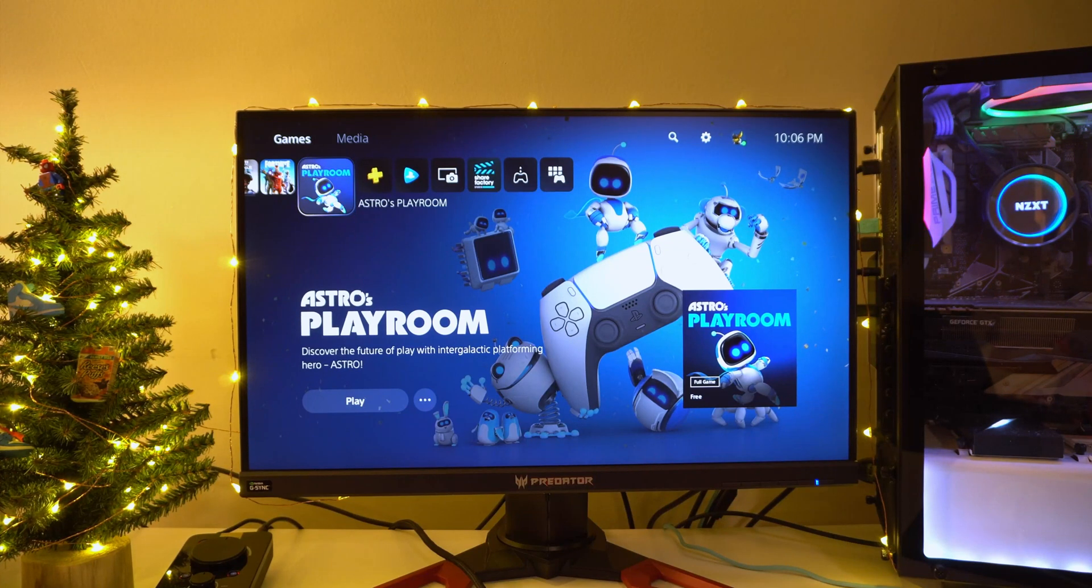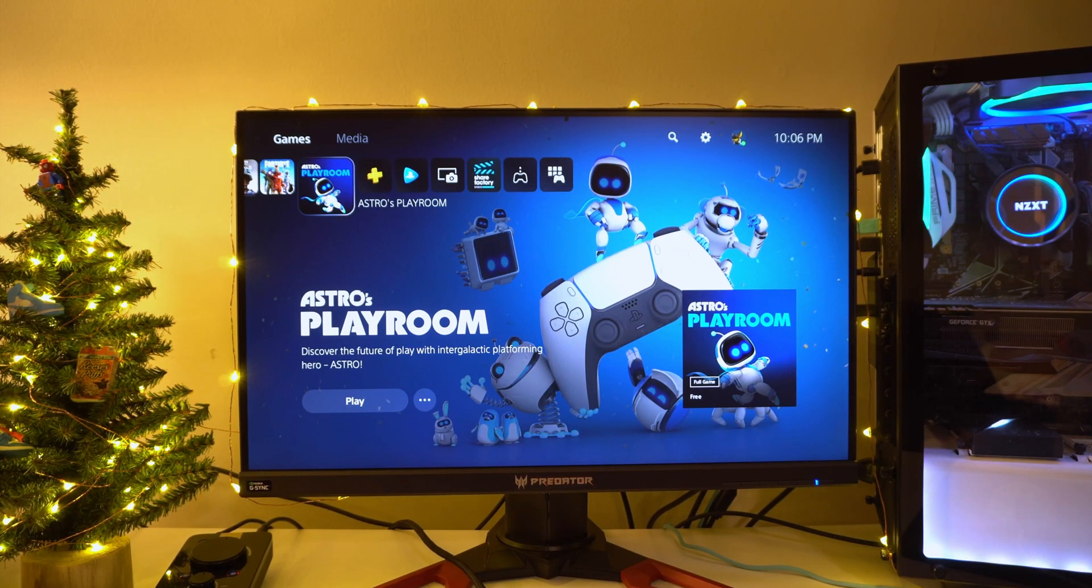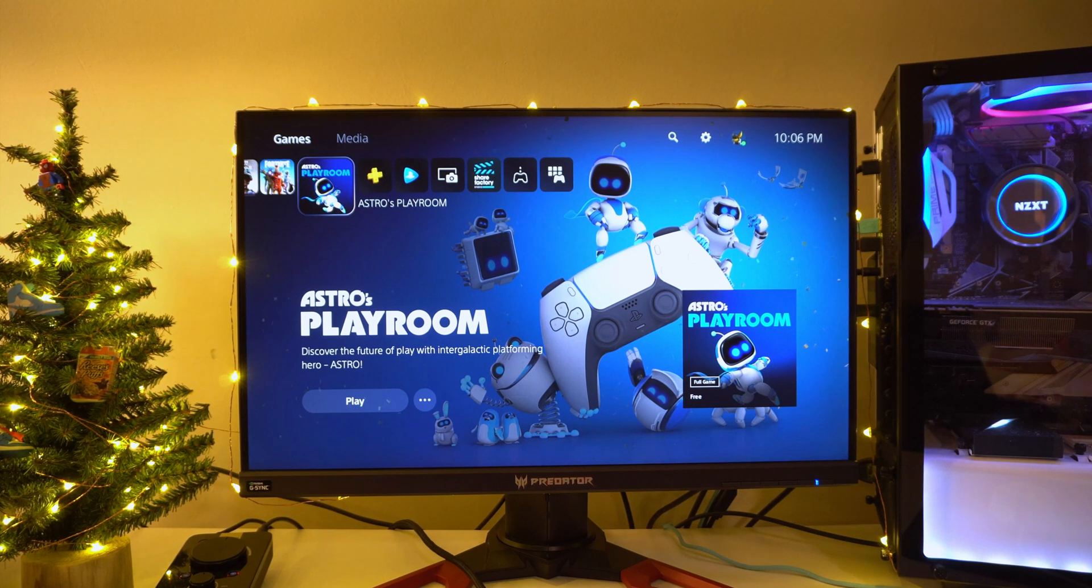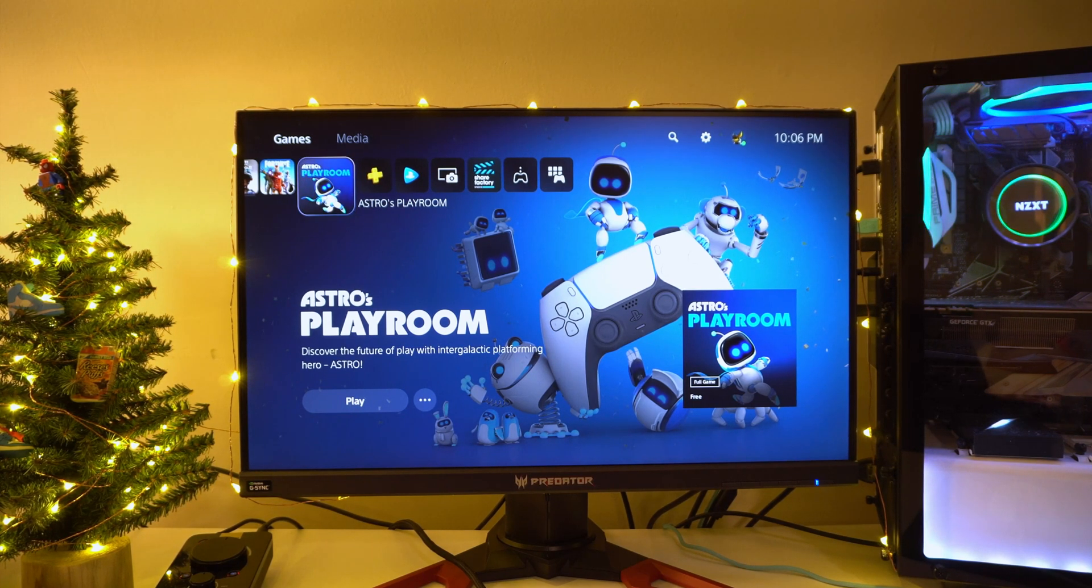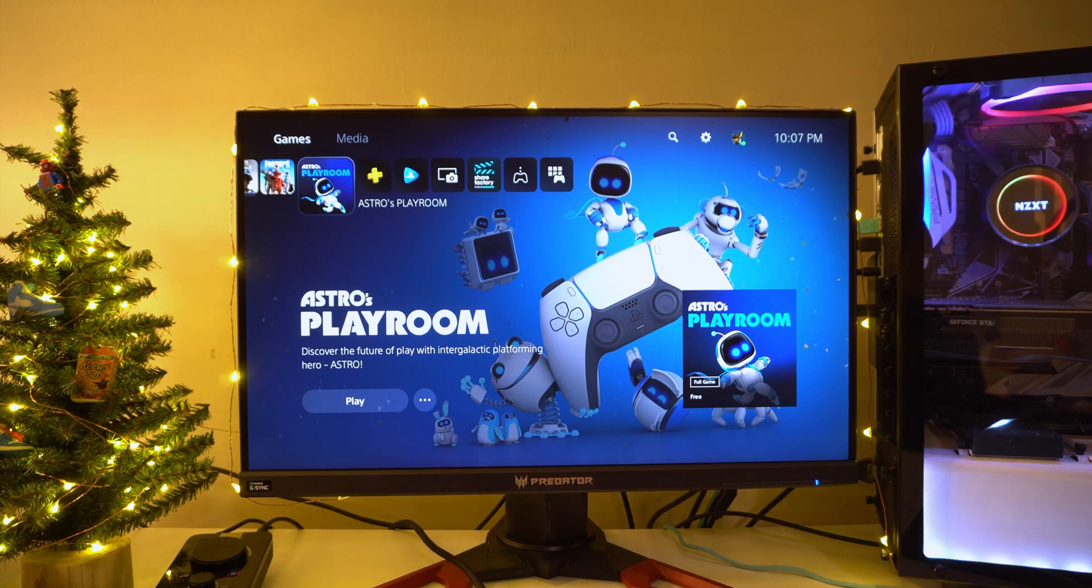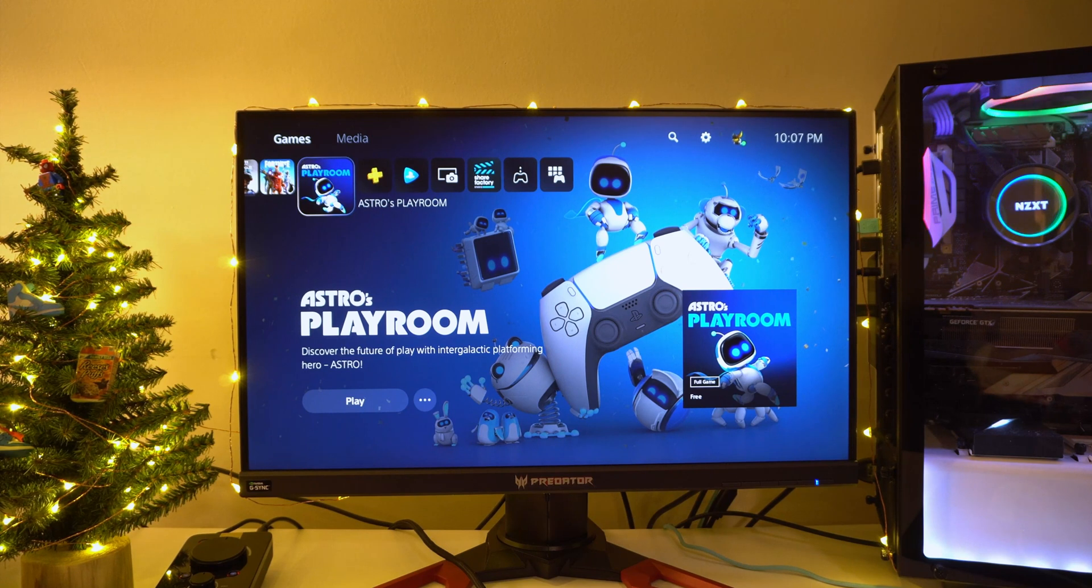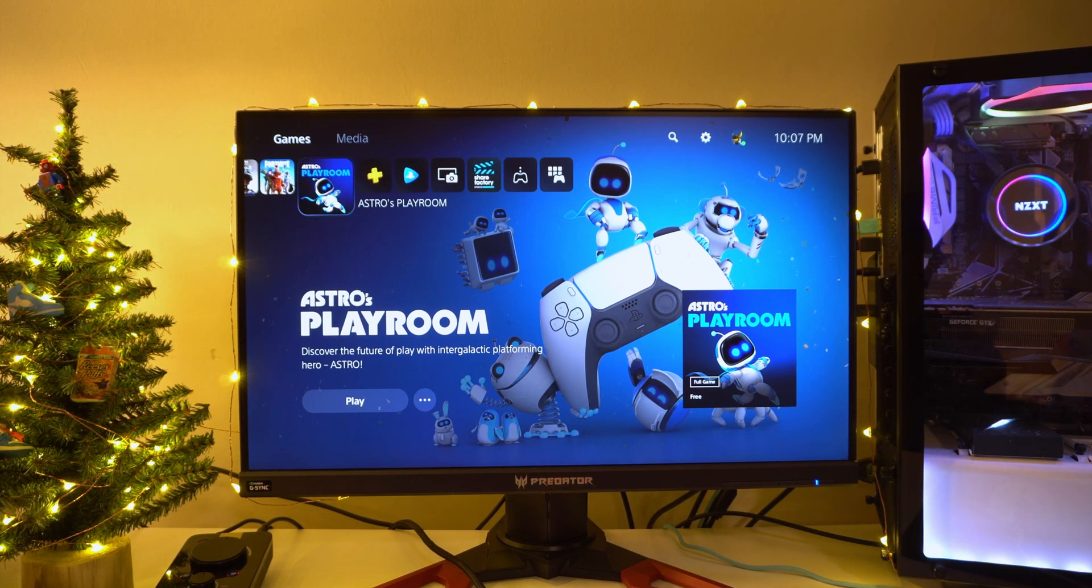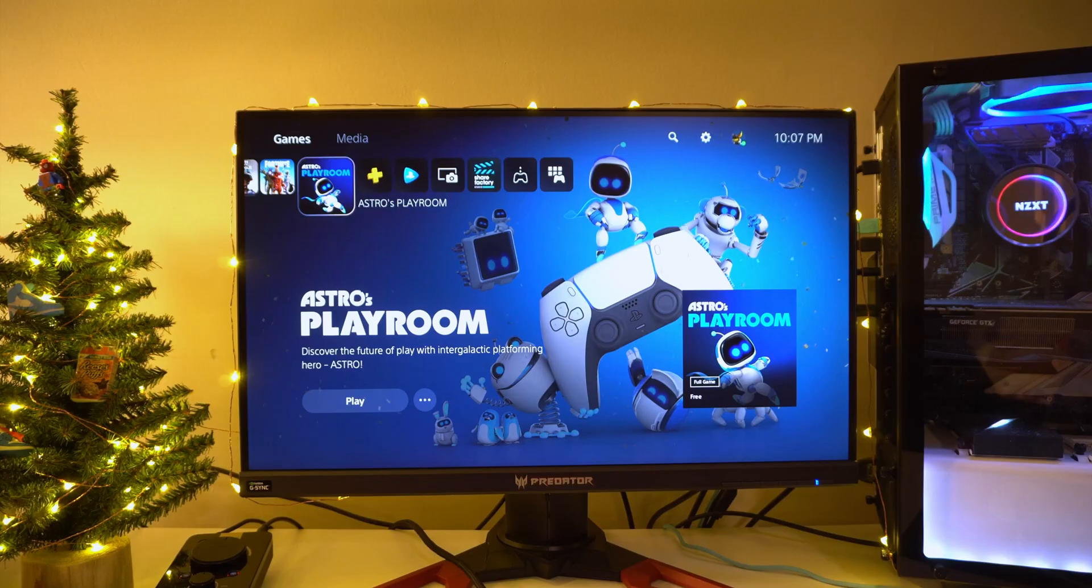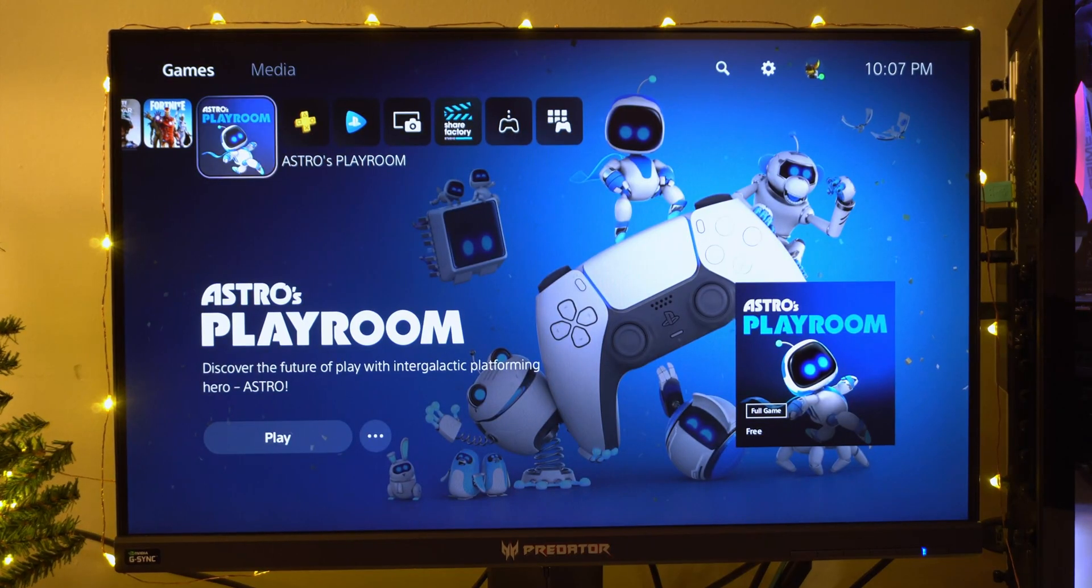What's going on guys, it's Valence back with another video. Today I'm going to be teaching you guys how to record your PS5 gameplay without a capture card. If you guys are new to the channel, make sure you smash that subscribe button, turn on notifications, and leave a like on the video. We're on our way to 200,000 subscribers, so it would mean a lot.